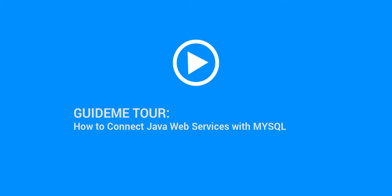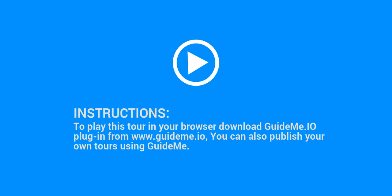Welcome to GuideMe.io, let's learn how to connect Java Web Services with MySQL. To play this tour in your browser, download the GuideMe.io plugin from www.guideme.io. You can also publish your own tours using GuideMe.